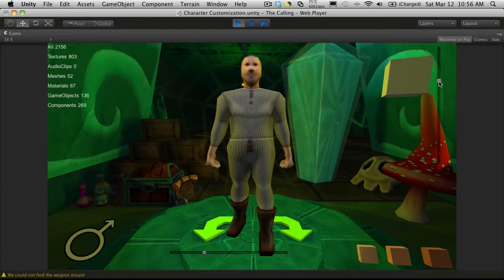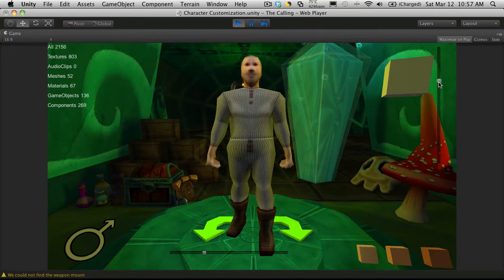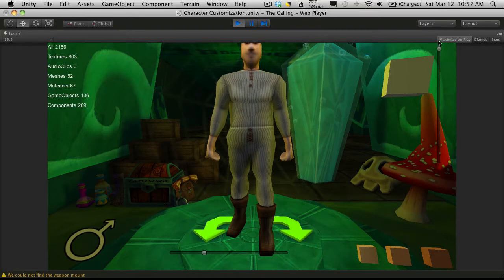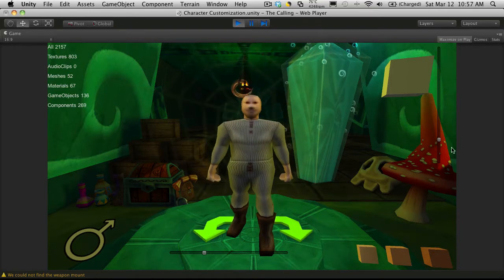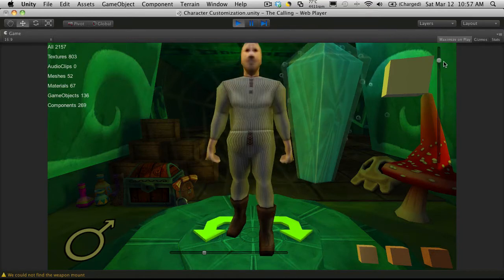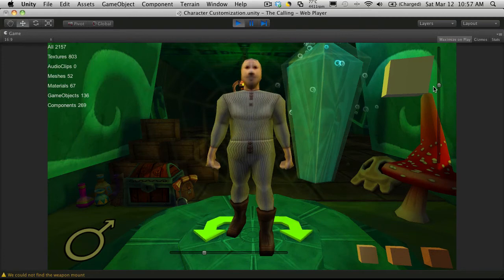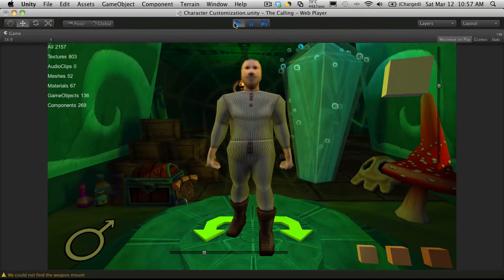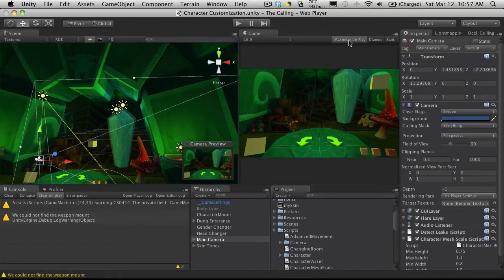So here we go. We notice instead of it starting down around here for the little slider it starts up here. And as we scroll up it does get taller. And there we go. So it's working as we wanted it now.